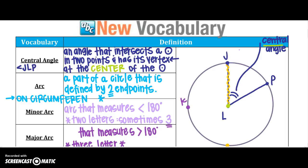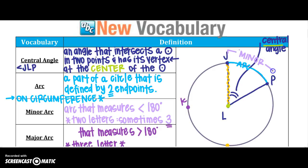An arc is a part of the circle that is defined by two endpoints — this is part of the circumference. Think of it like the pizza crust of our pizza. A minor arc is an arc that measures less than 180 degrees. From endpoint to endpoint, that part of the arc right here is our minor arc — I could call that arc JP, and that's the notation.